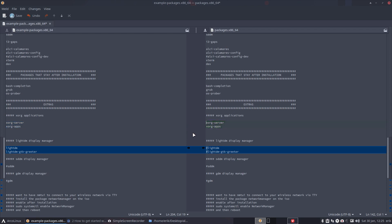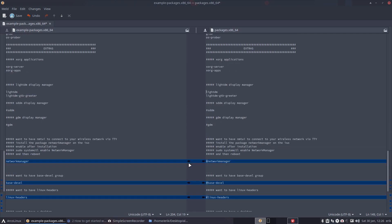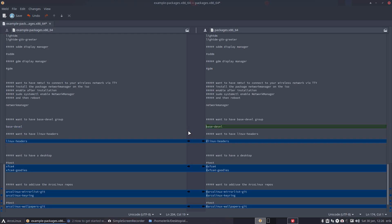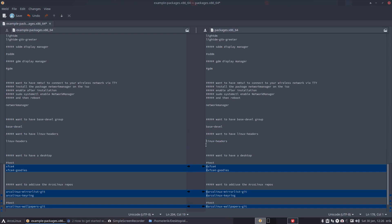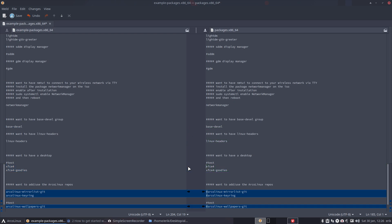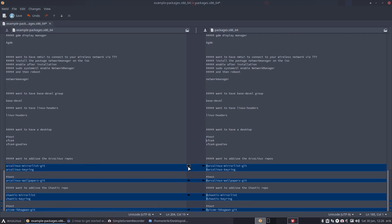I click here: Xorg Server and Xorg Apps will be included, LightDM will be included, NetworkManager - love it - gonna be included, base-devel. Interesting - for making packages, sometimes you need the elements that are in there. So we're always building, so base-devel is a sure thing.